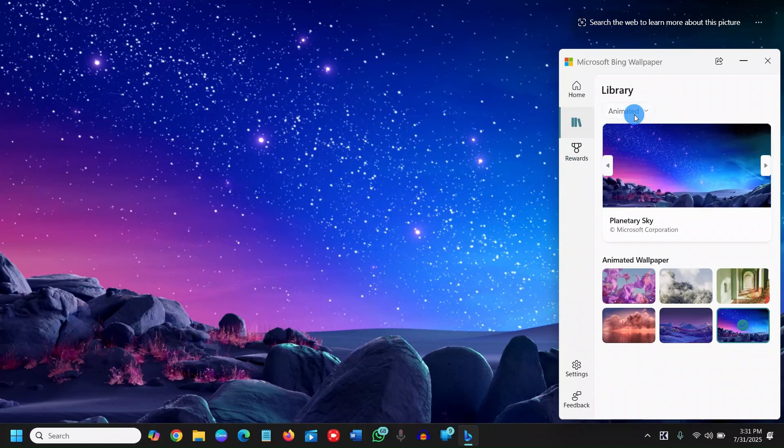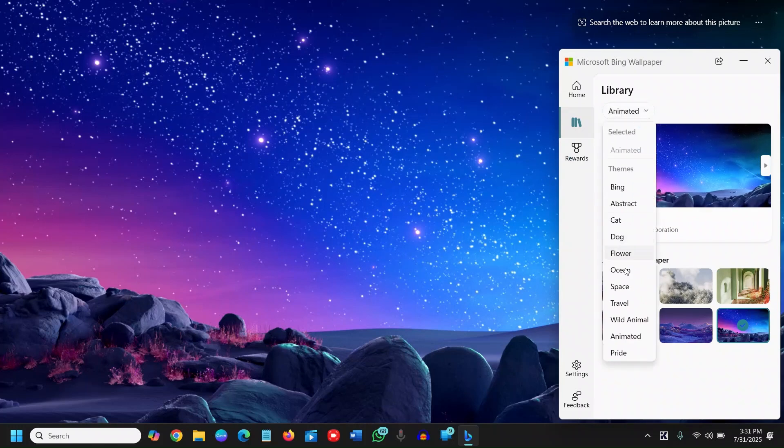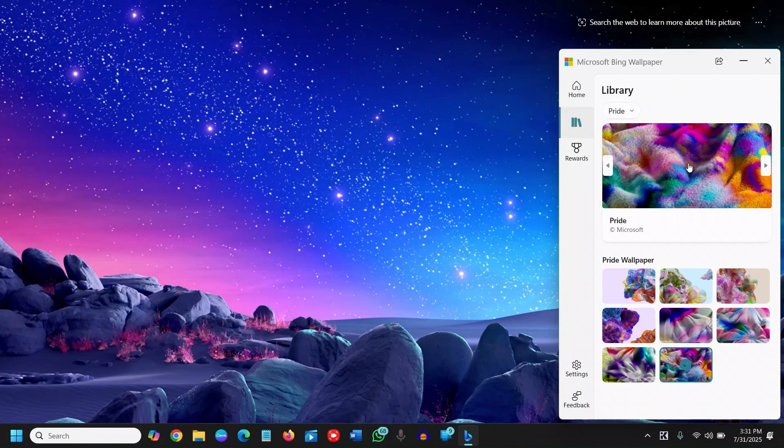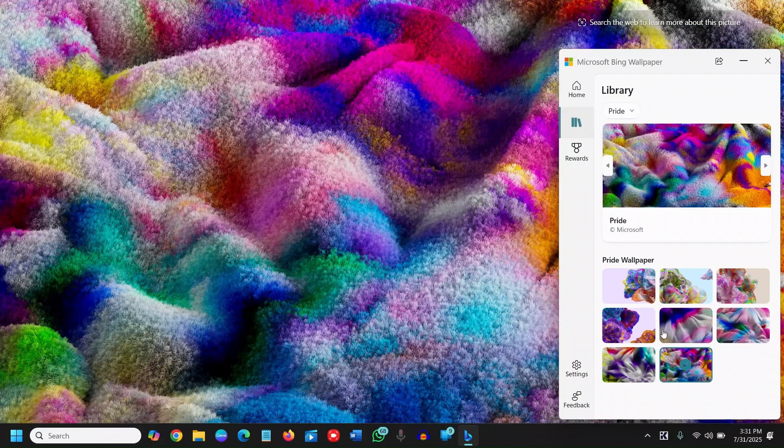of wallpaper, you can simply choose whatever category you want. Let's say I'll go with travel, animated, or pride. If I select pride, this will take a while depending on your internet, and